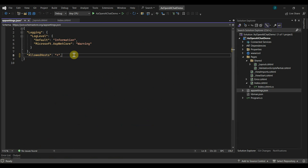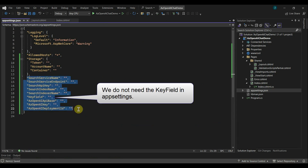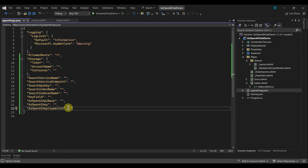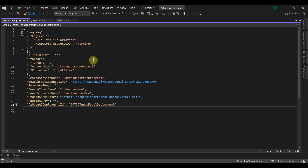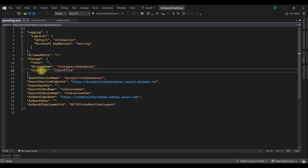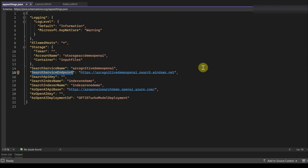I've copied the app settings and will paste them here. These are the app settings we will require: we need the storage account SAS token, the account name, and the container name. These are the settings we need for the search service — Azure Cognitive Search — and Azure OpenAI. I'll populate the values for these app settings. I've added the storage account name and container; the search service endpoint is the URL of the Azure Cognitive Service, and I've copied the index name and indexer name.